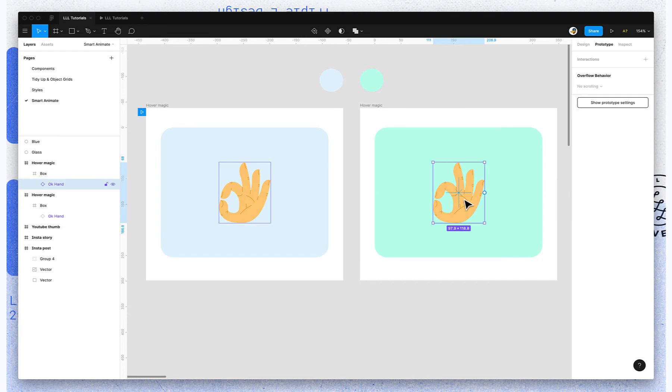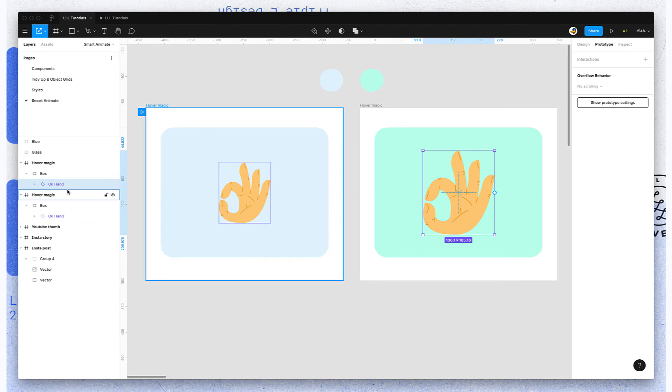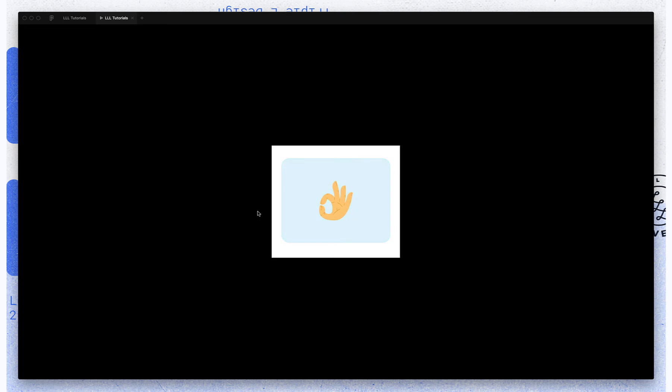You can change the size of the contents. And because these layer names, like I said, because OK Hand is named the same thing, then that'll scale up.